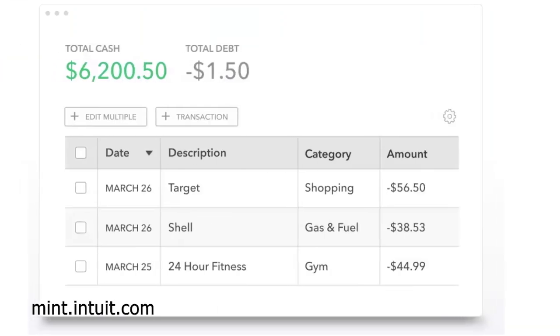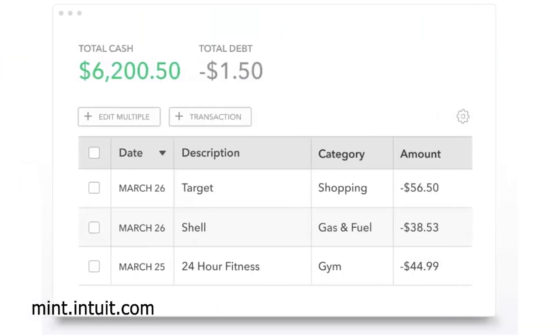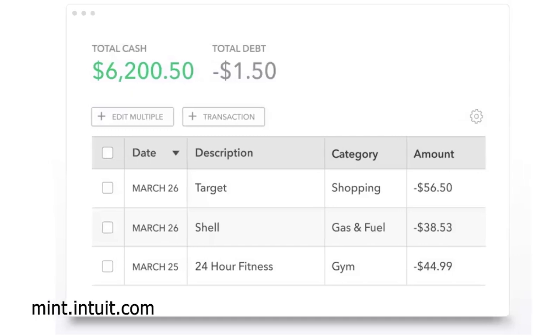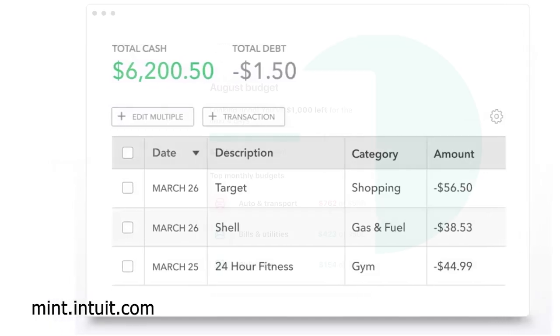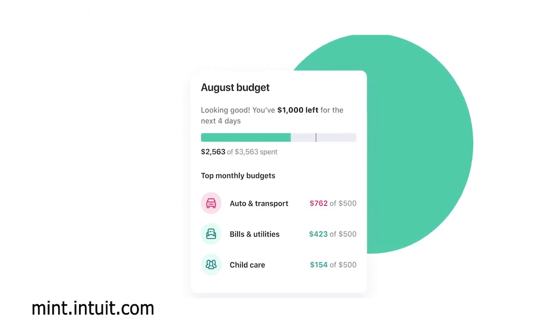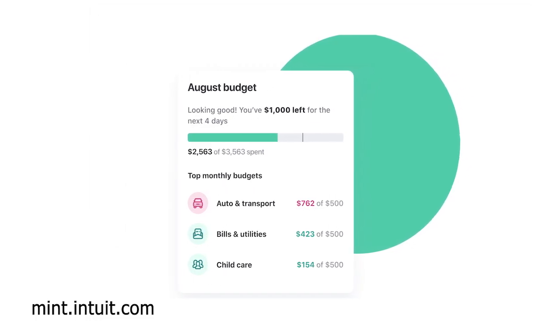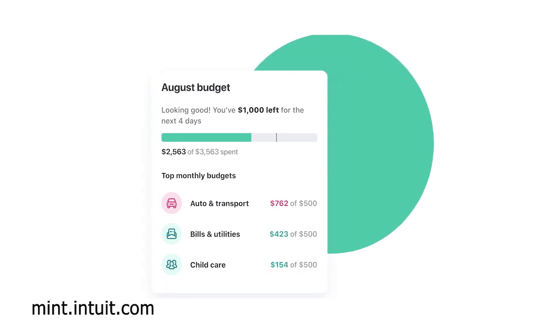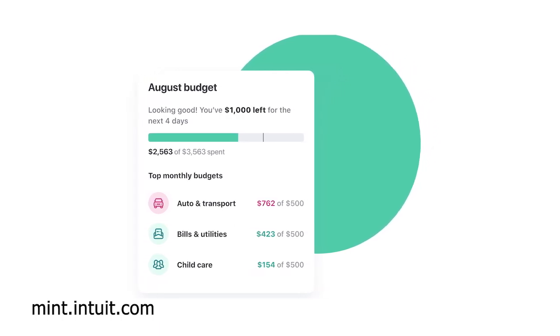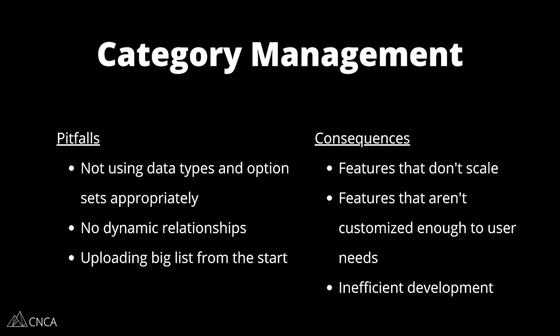We're going to start with category management. Financial tracking applications help you stay organized, and if you've used any kind of project management, productivity, or lifestyle tracking tool, you know that categorization can make or break your experience. By categorizing finances into more manageable buckets, you can more easily visualize where your money is going and better define your budgets and goals. Categories might sound like a simple feature to implement in your Bubble app, but there are some pitfalls that are easy to run into and create bottlenecks in your development.